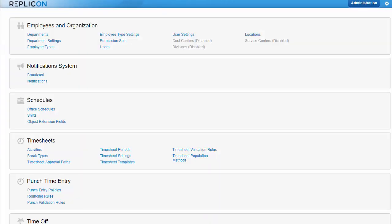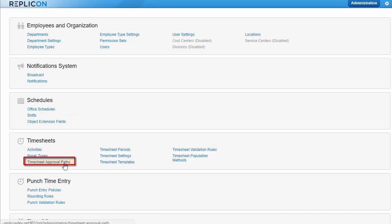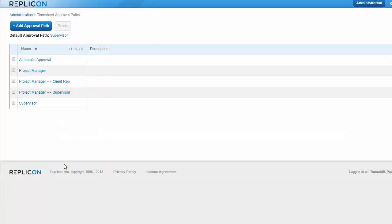Timesheet approval paths determine who approves a user's timesheets, and if there are multiple approvers, the order of approval. See our setting up approvals video or help topic for more information on how approvals work.